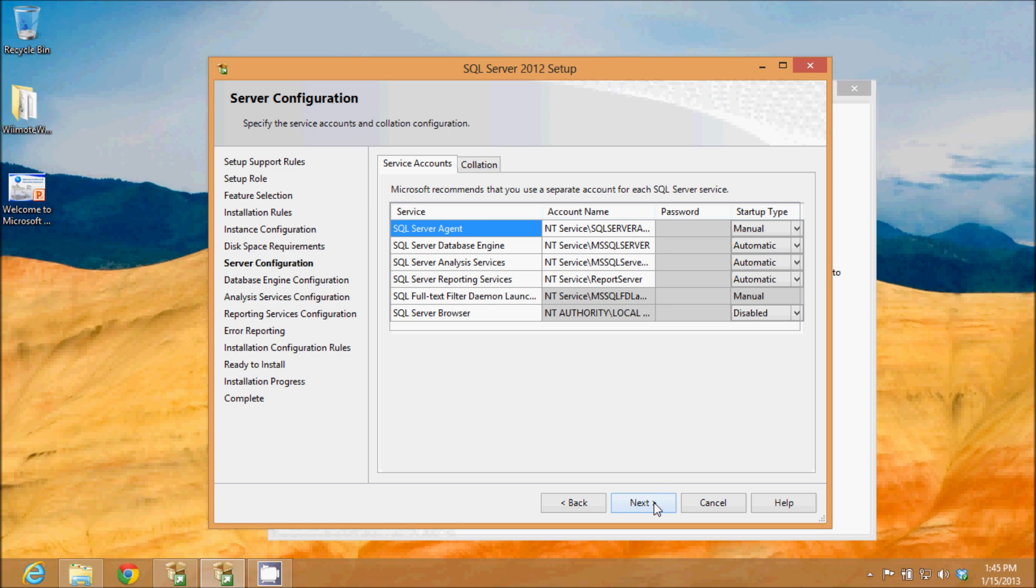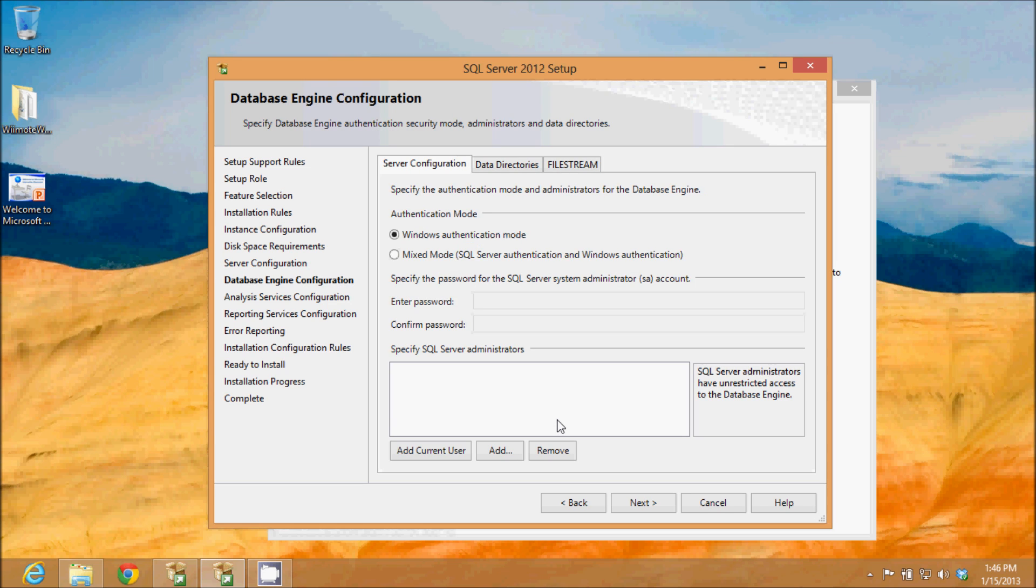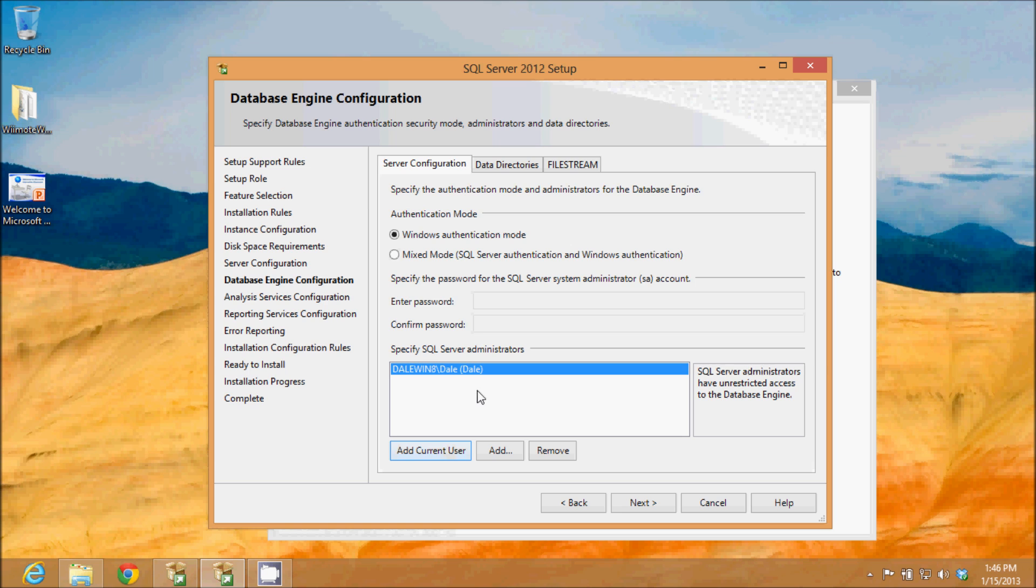Now the server configuration for the database engine, this is how it authenticates the user. I'm going to use the Windows authentication mode and I'm going to add current user.